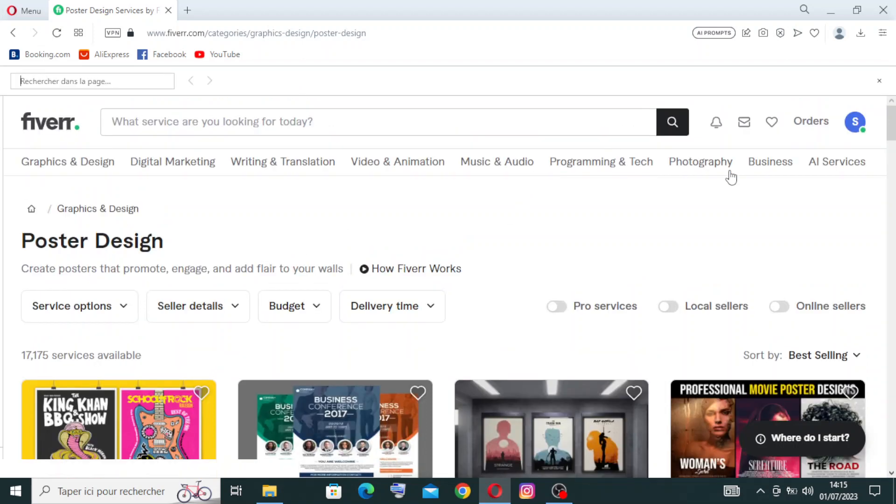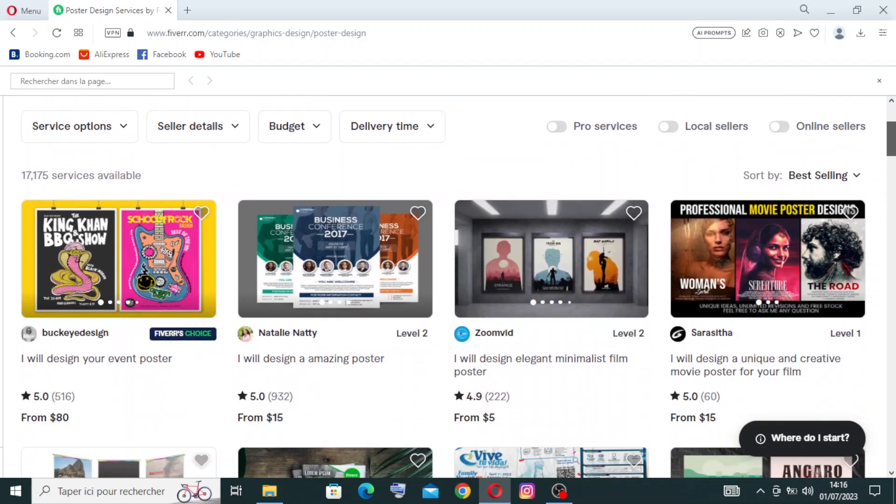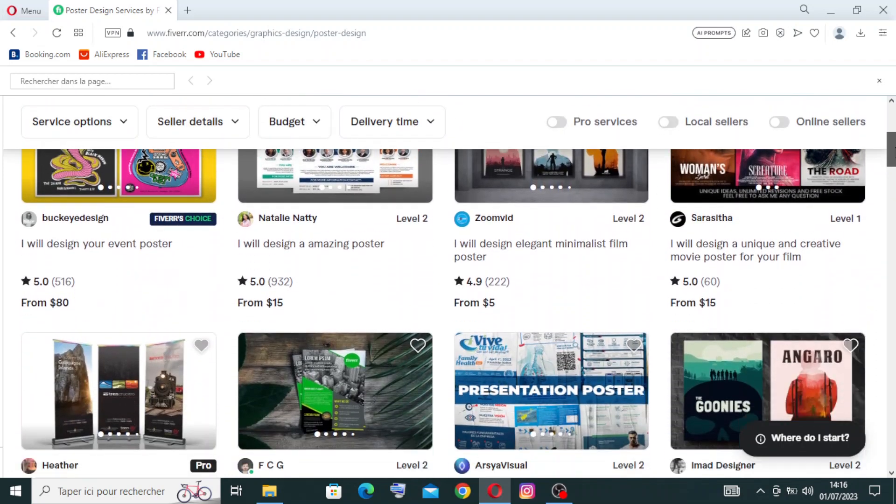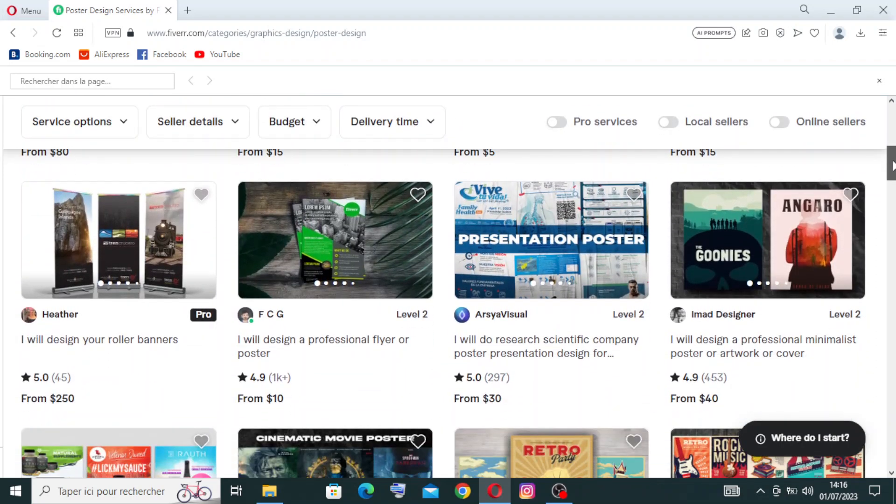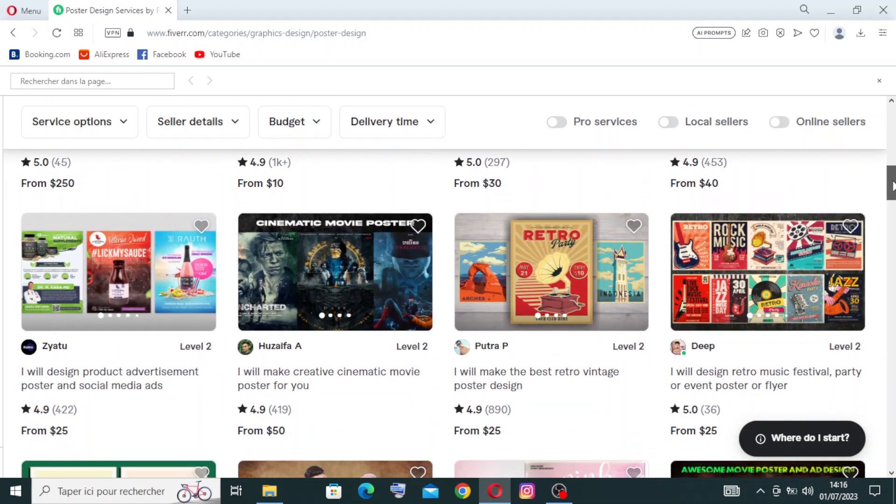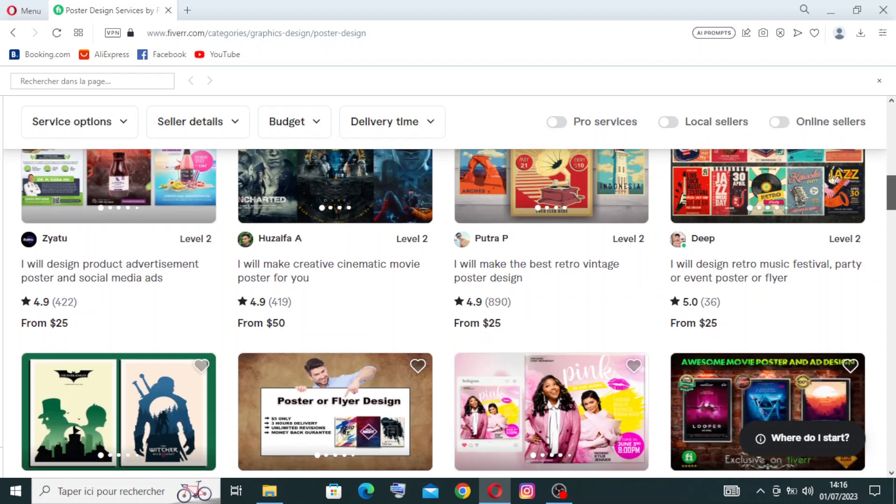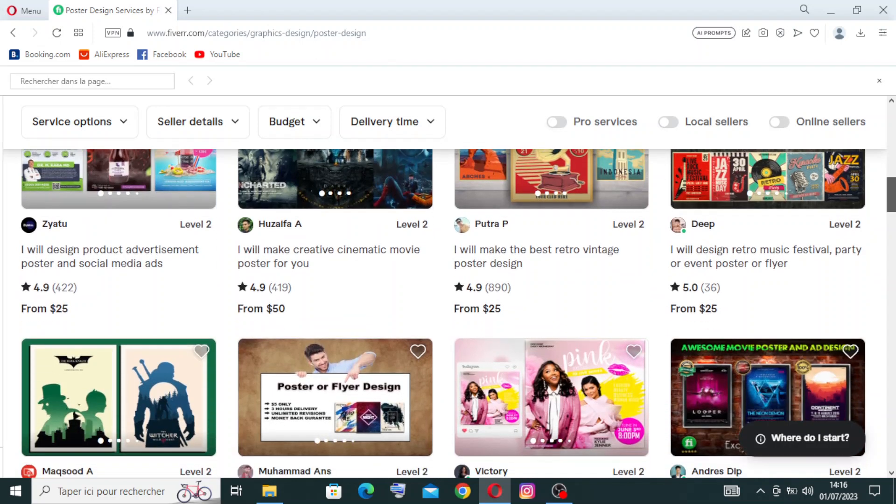As you can see, Fiverr hosts a vibrant community of graphic designers who specialize in creating visually stunning and attention-grabbing posters.